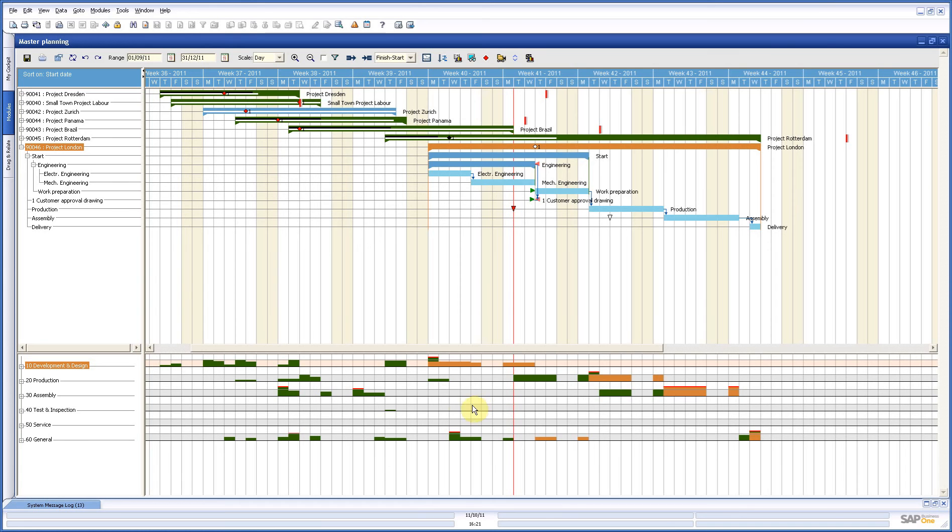And if you have any problems like here, like here, there, it turns out red. And red says you need more capacity. And how you do that, that is your case because you are the planner.